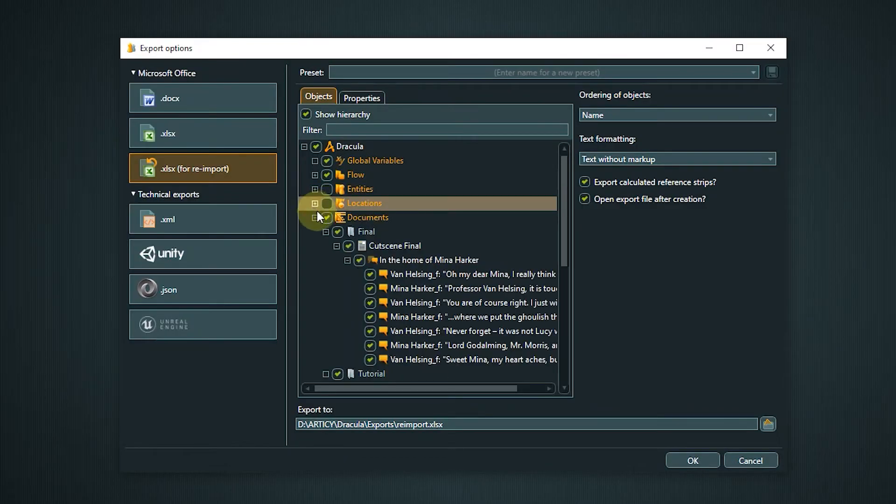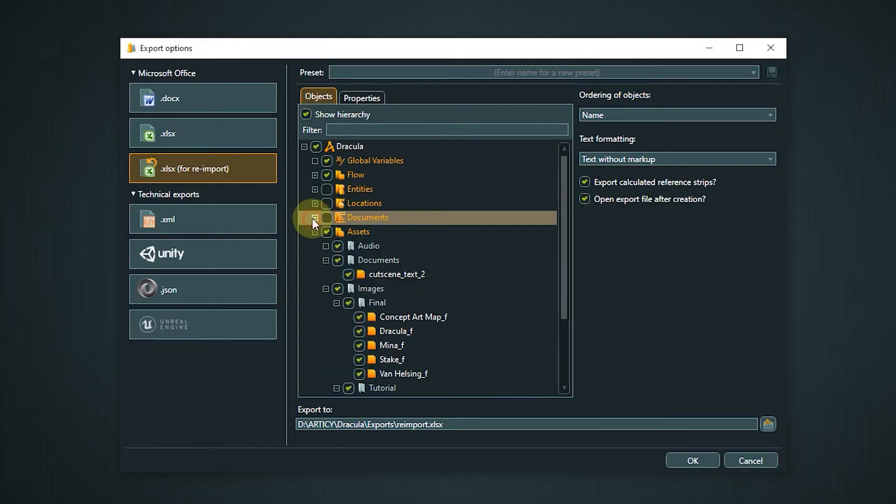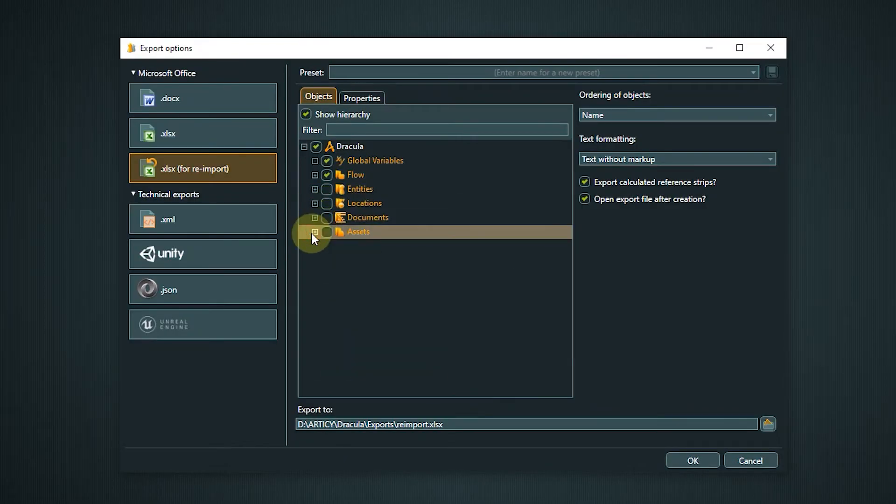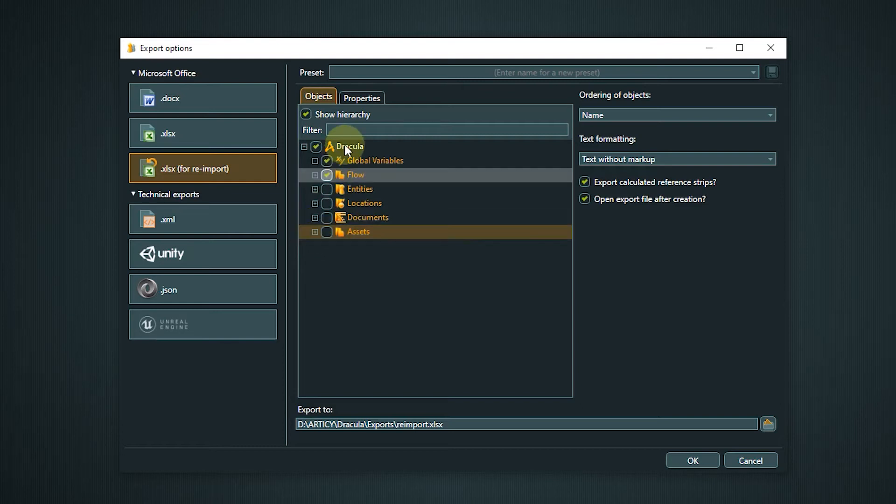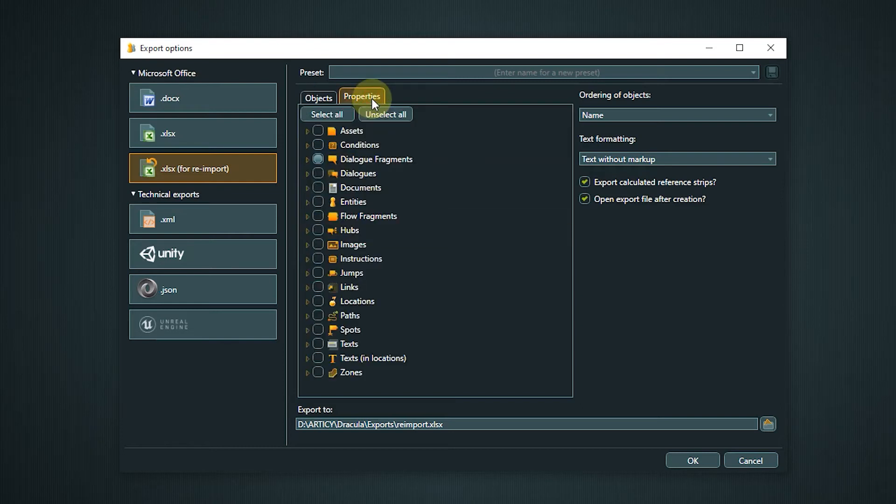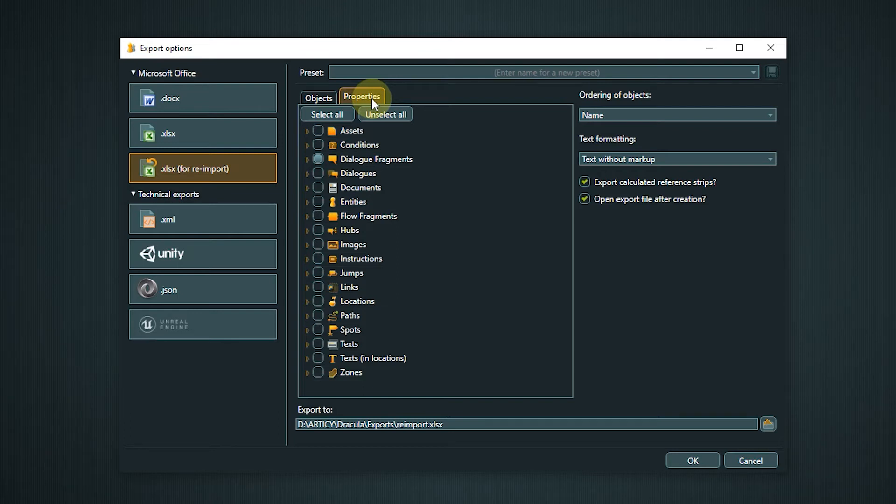In the objects tab of the parameters you can choose what parts of the project you want to export. In the properties tab you can select which properties should be displayed as columns in the Excel sheet.